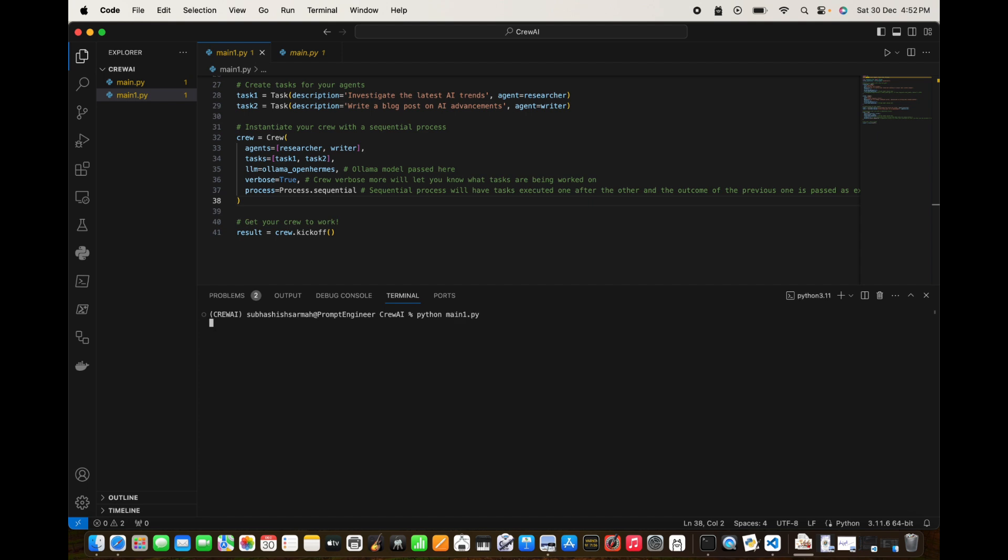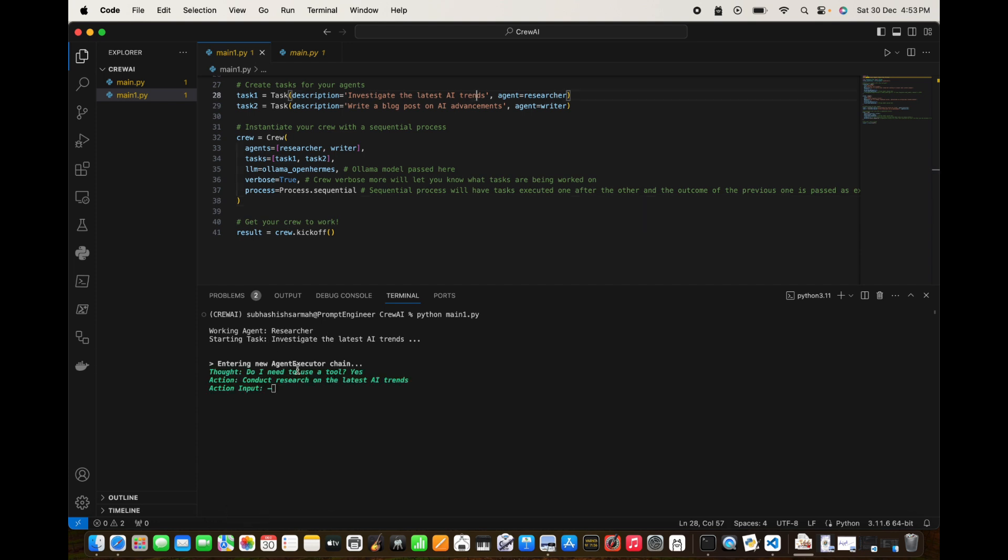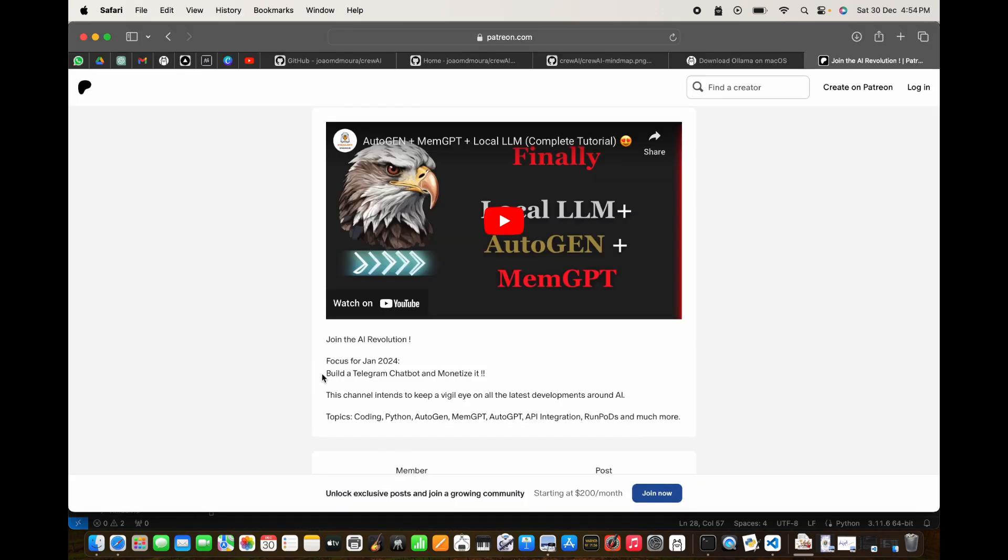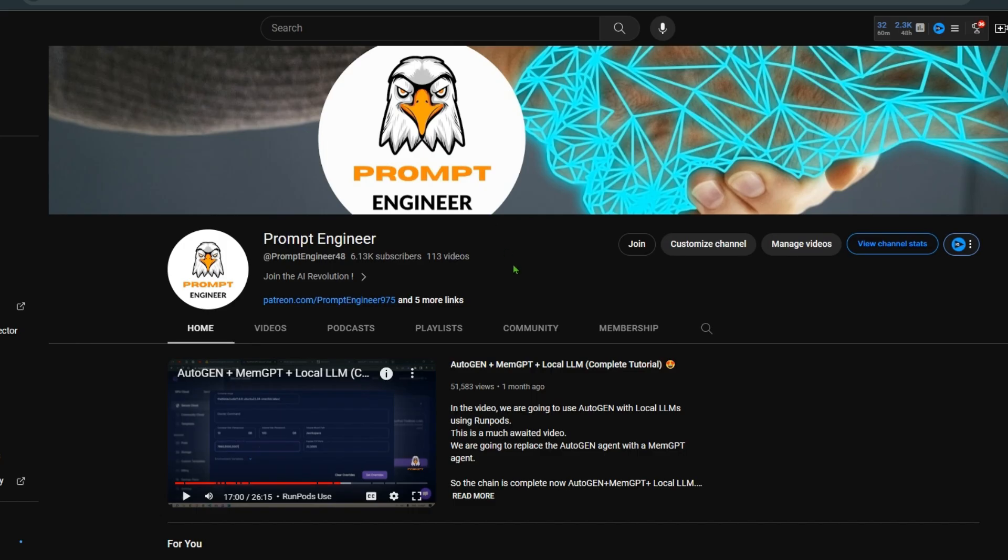Okay, so the working agent, the first is a researcher. Its task is to investigate the latest AI trends. That's pretty great. It is entering a new agent executor chain and it has its thought. So thought is: do I need to use a tool? Yes. Action is conduct research on the latest AI trends. Then action input, let's wait for it. Now we are going to have a thorough reading of the outputs.